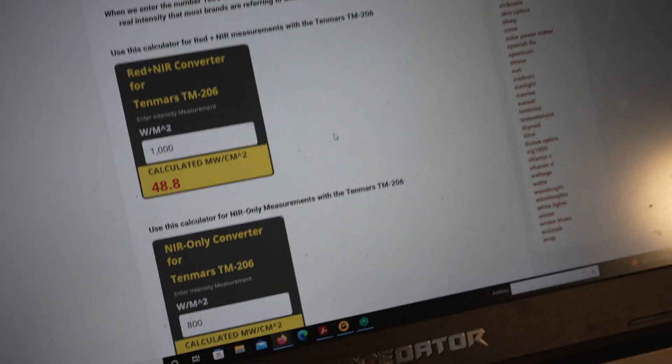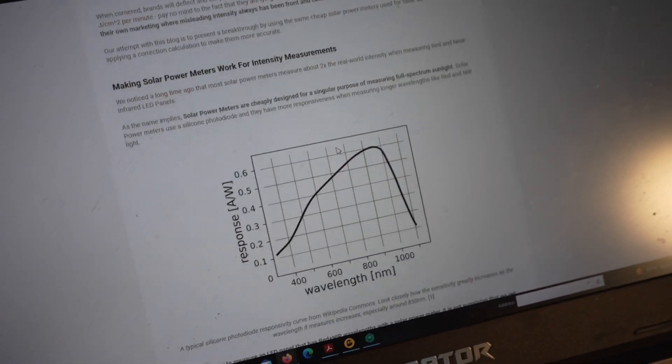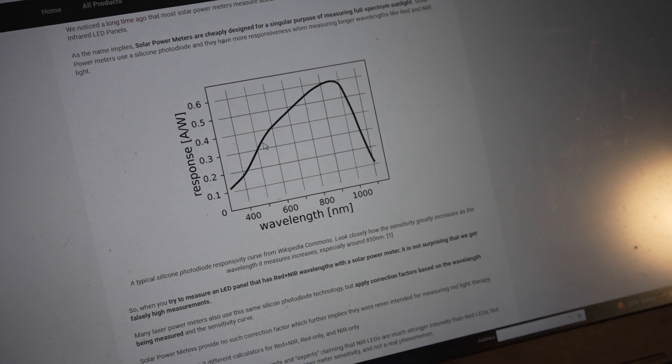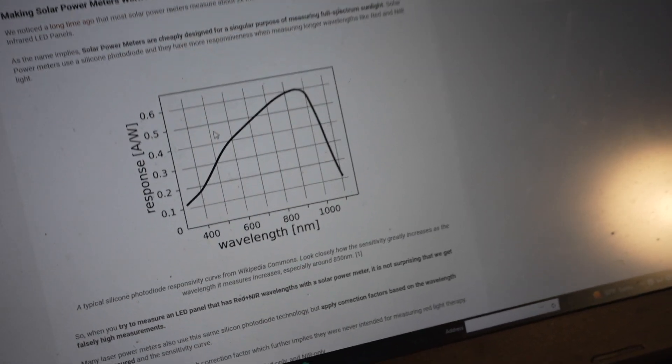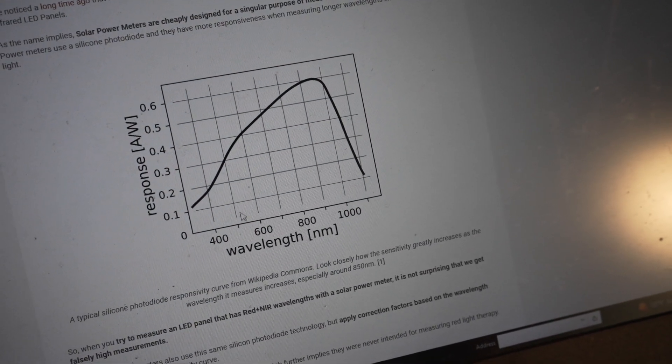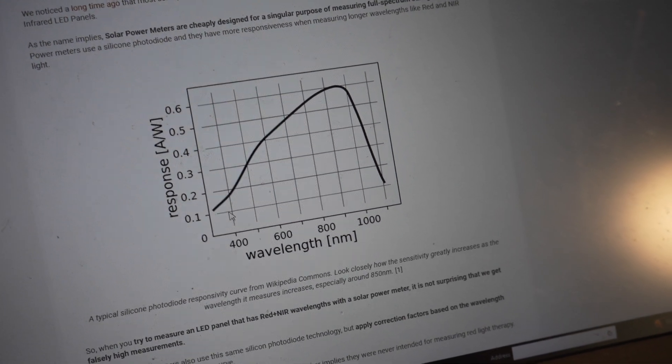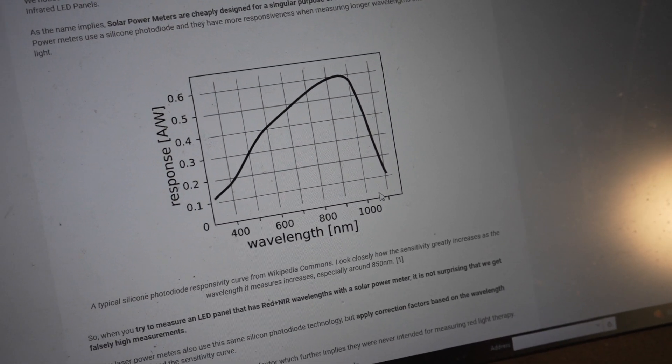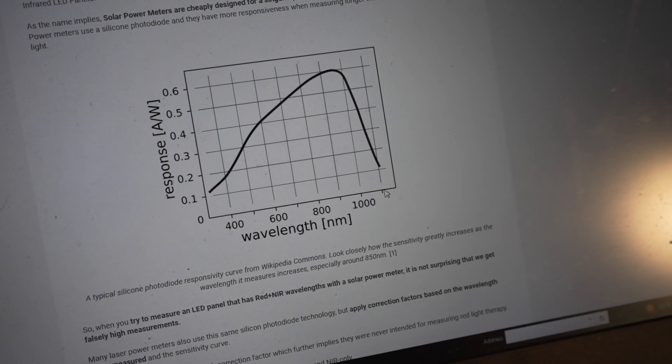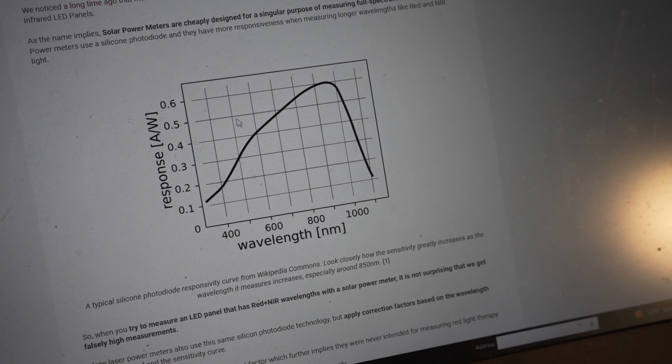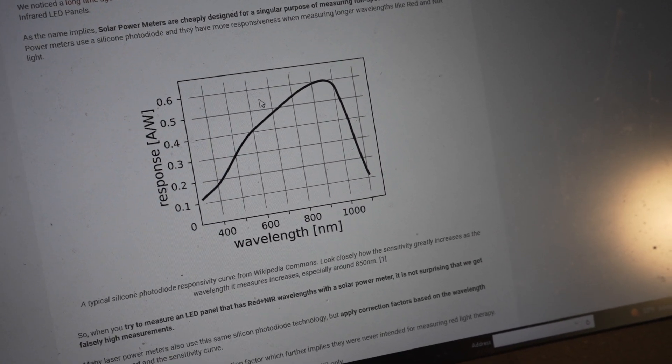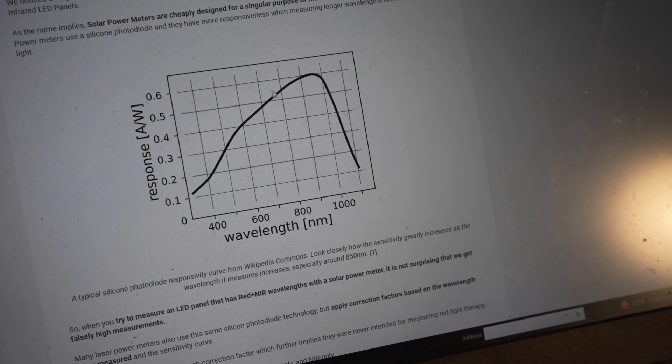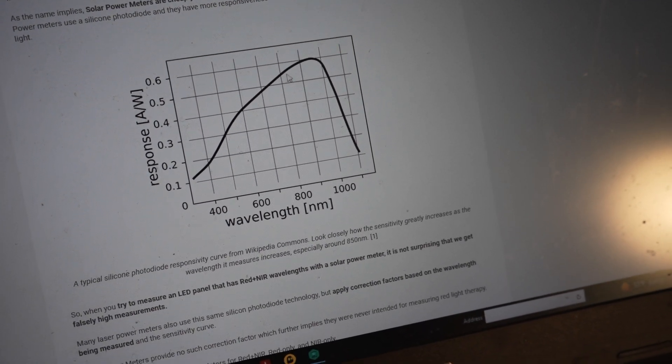But it also kind of reads predictably high. We know the big problem is this calibration curve. So if a company doesn't know what they're doing, they only see it can measure from 400 to I think 1100 on the spec sheet. And then they are mindless and they assume the calibration curve is flat, but it's not flat. So it increases.